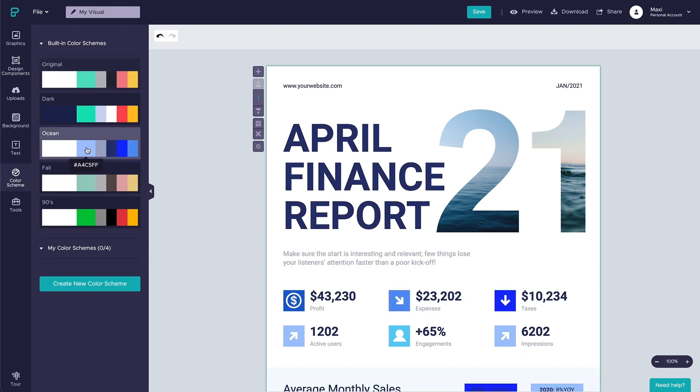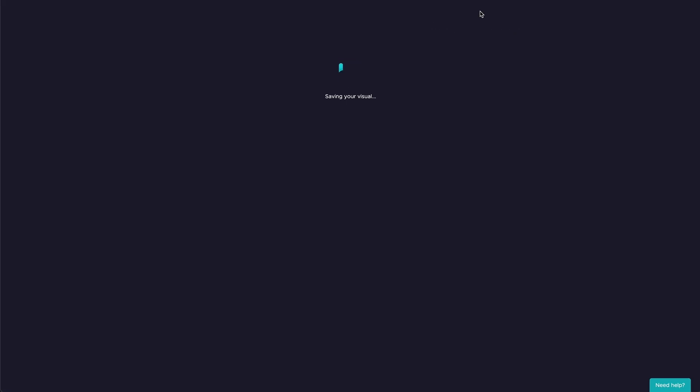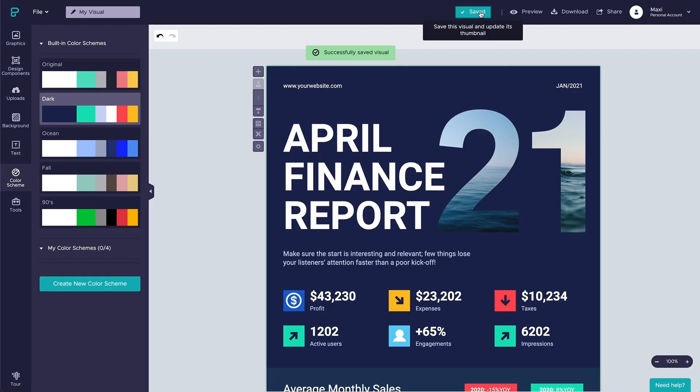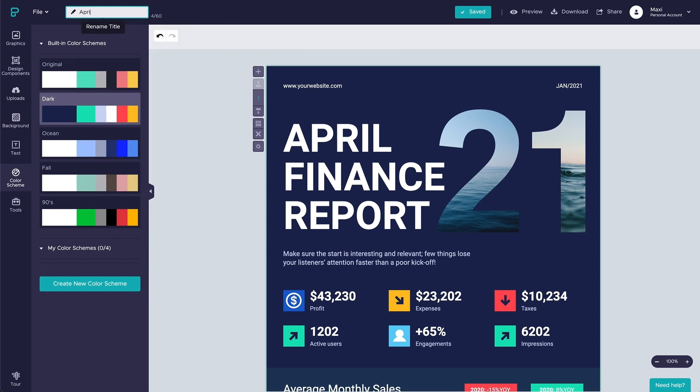PictoChart has an autosaving feature that will autosave your visual regularly while you are making edits. But to be sure, let's save our visual by clicking the save button.